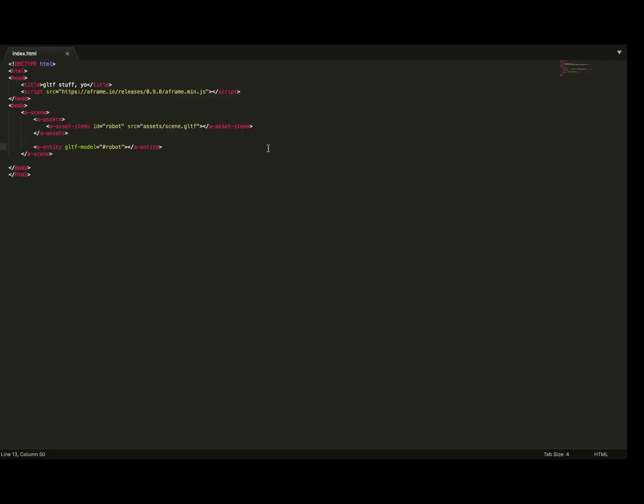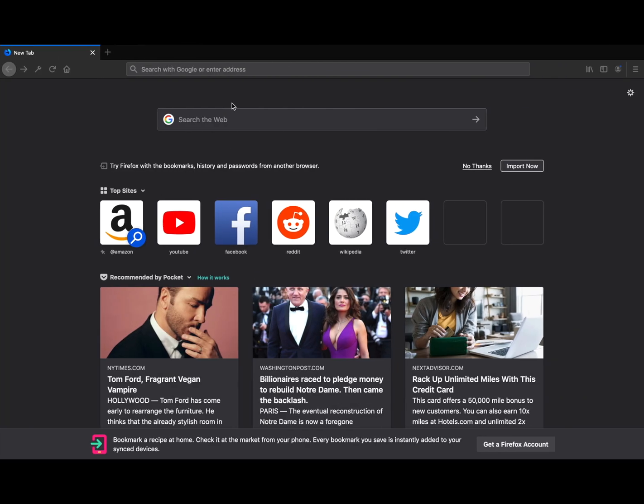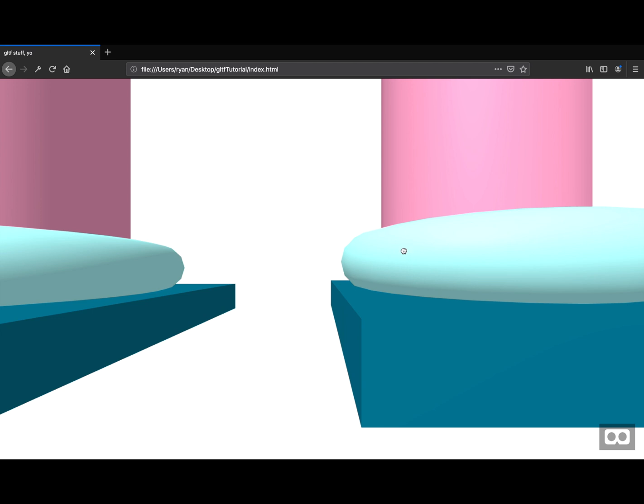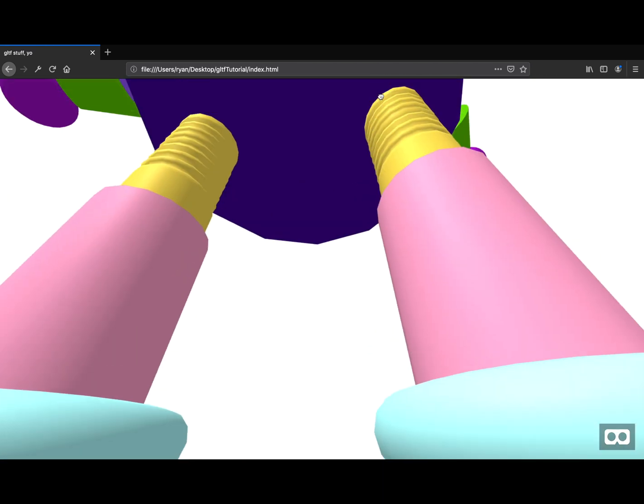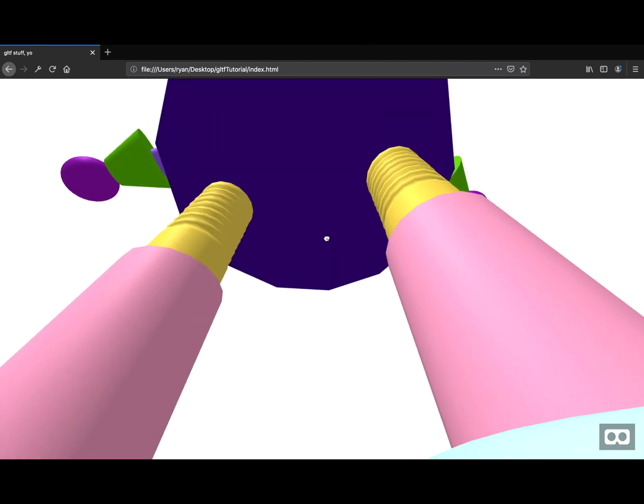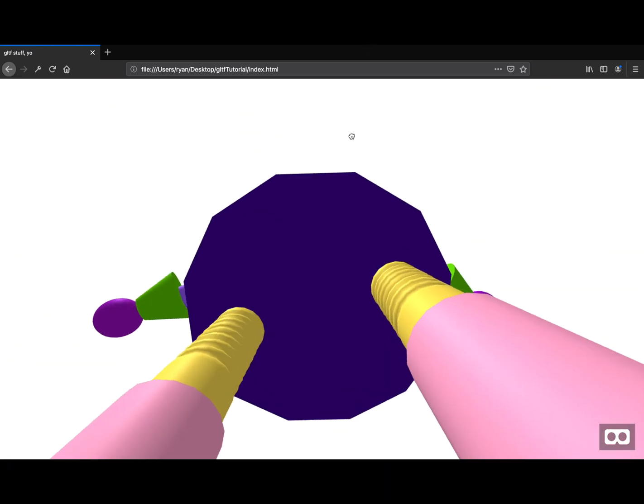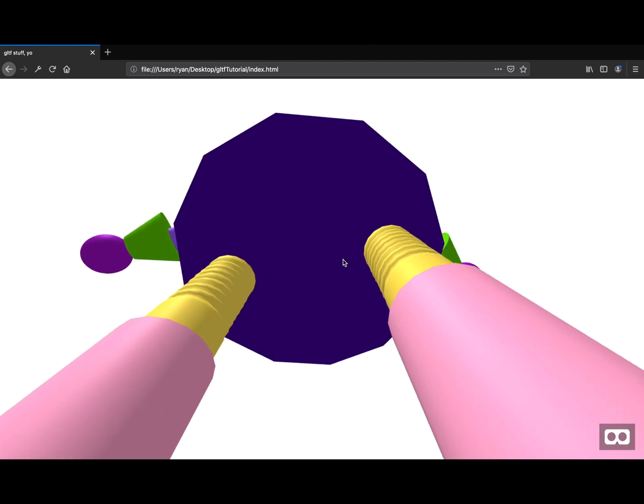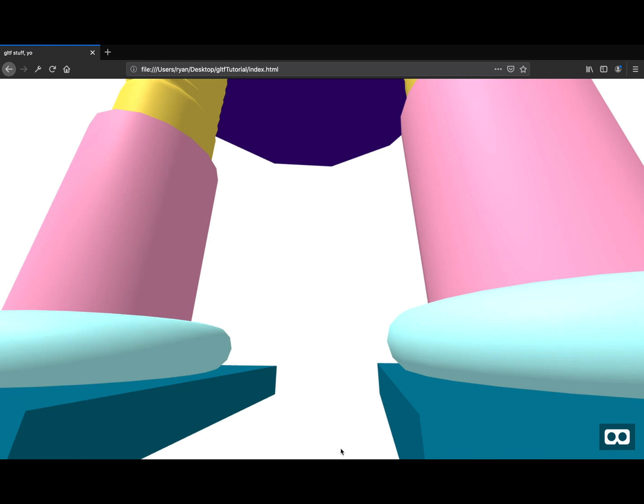Then we're going to open up a browser of choice. We're going to go to that file. And we should see our model loaded into the browser. And here it is. It's the robot that we downloaded. And it's super tall.